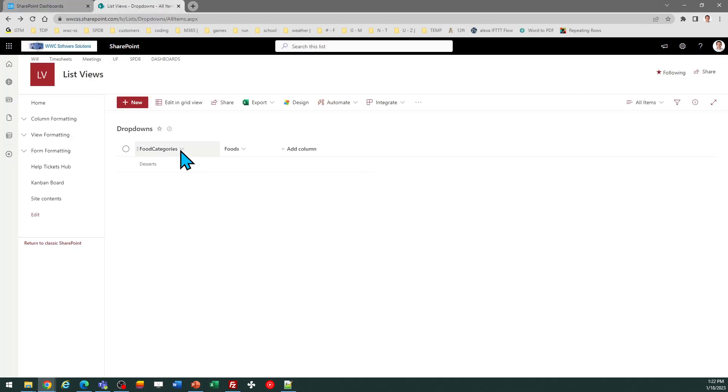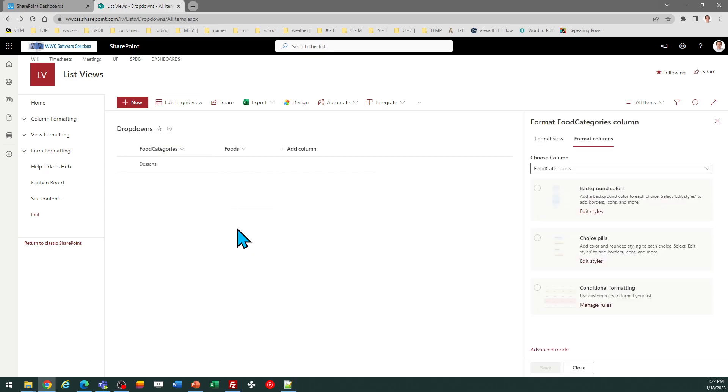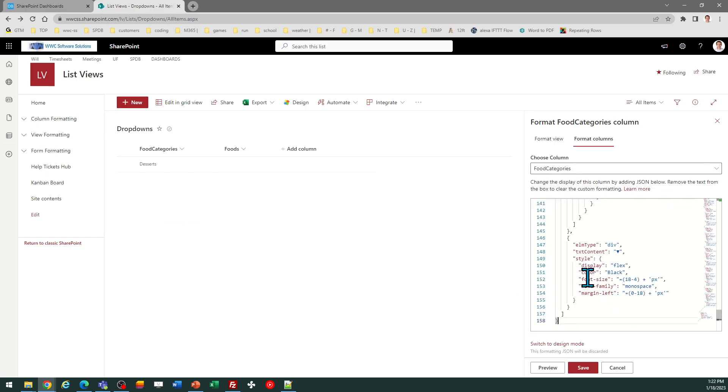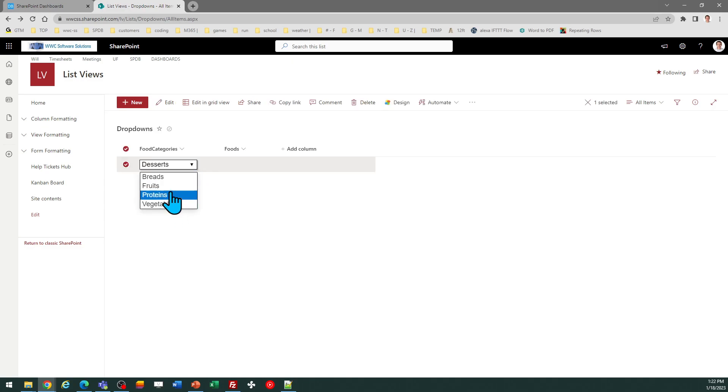...go to the column header, column settings, format this column, select advanced mode, and then you're going to paste in your code. So there you see it's changed that simple text display to an interactive drop-down. I can...